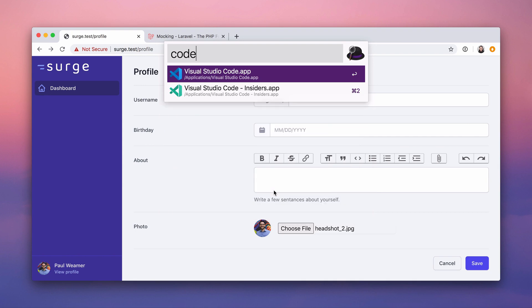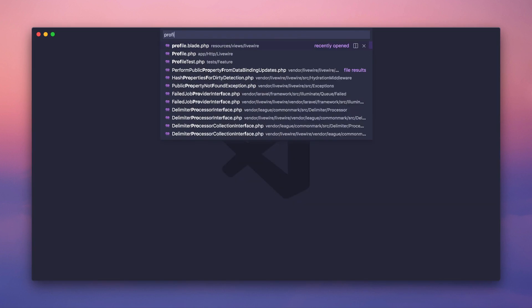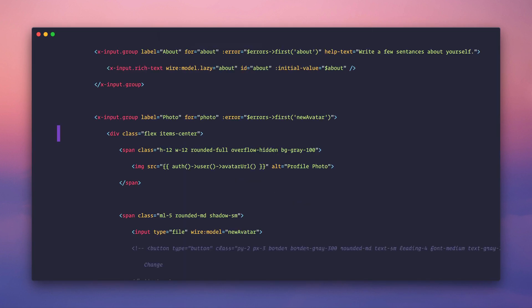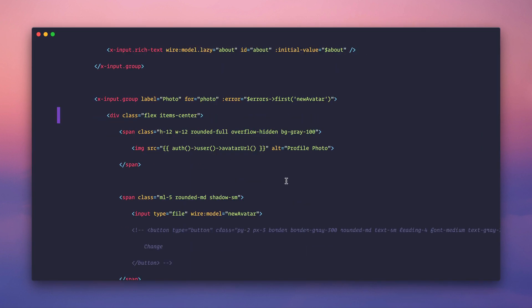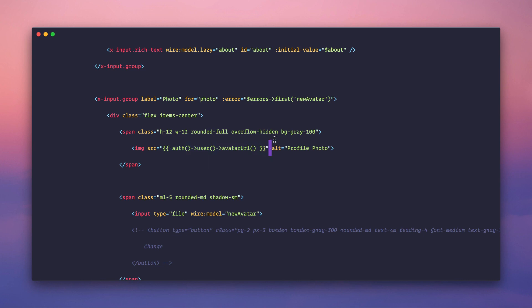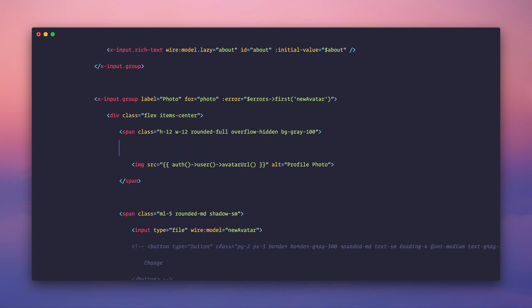LiveWire makes that super duper easy. So inside of profile.blade.php, right now we are doing auth user avatar URL, right? Well, what if instead of this image here, we did,